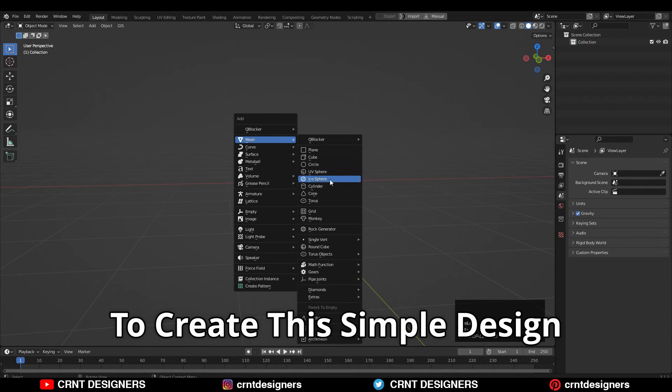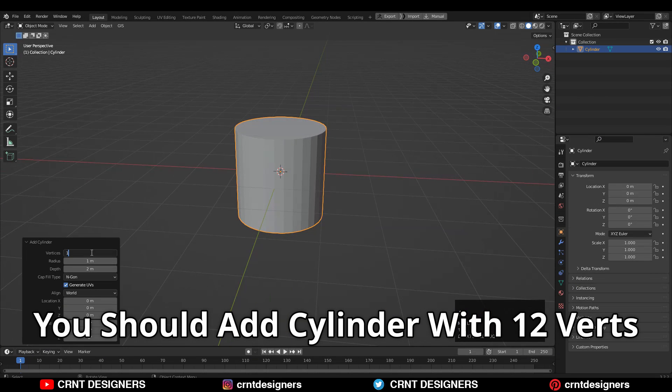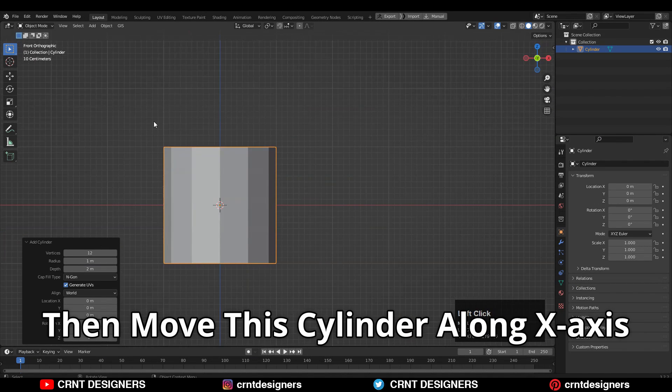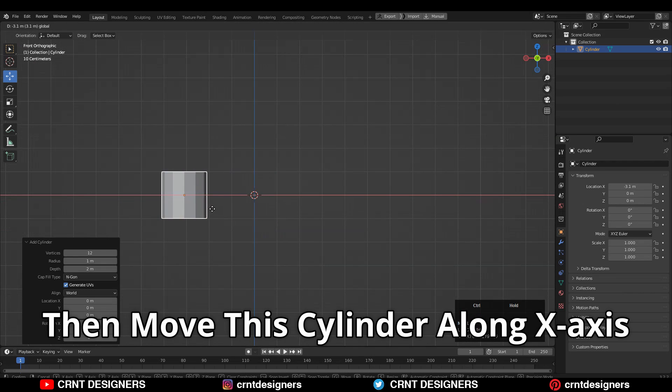To create this simple design, you should add a cylinder with 12 vertices. Then move this cylinder along the x-axis.